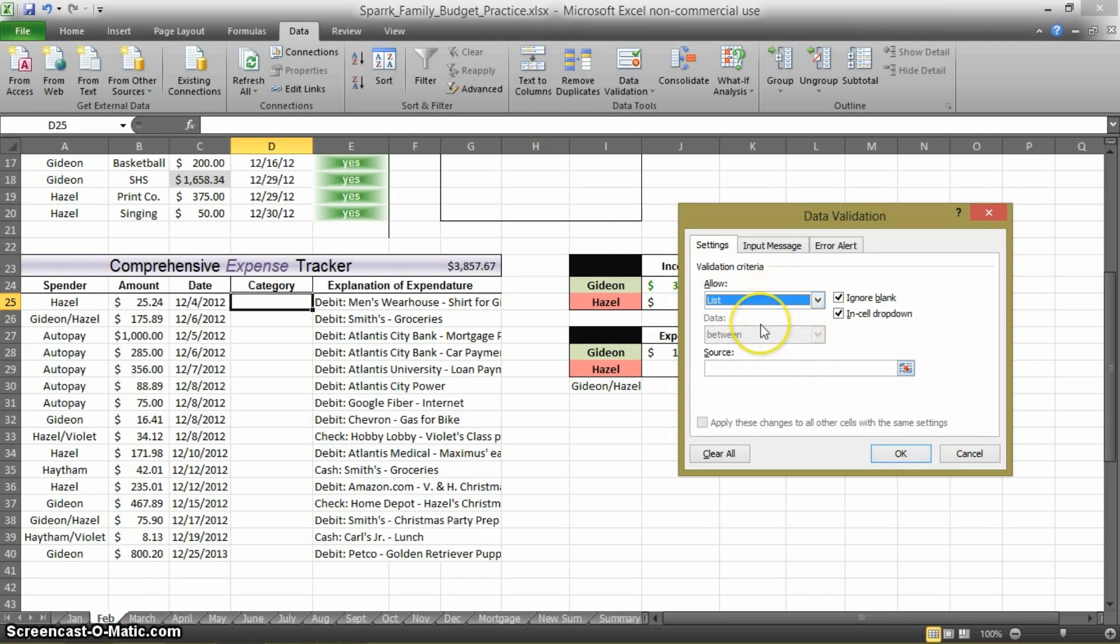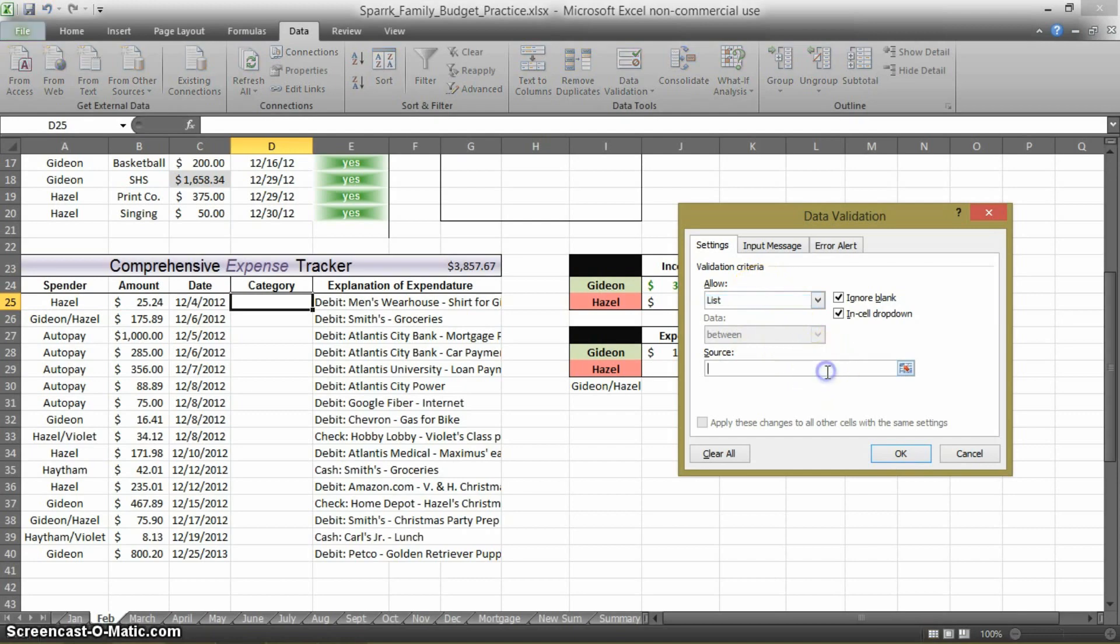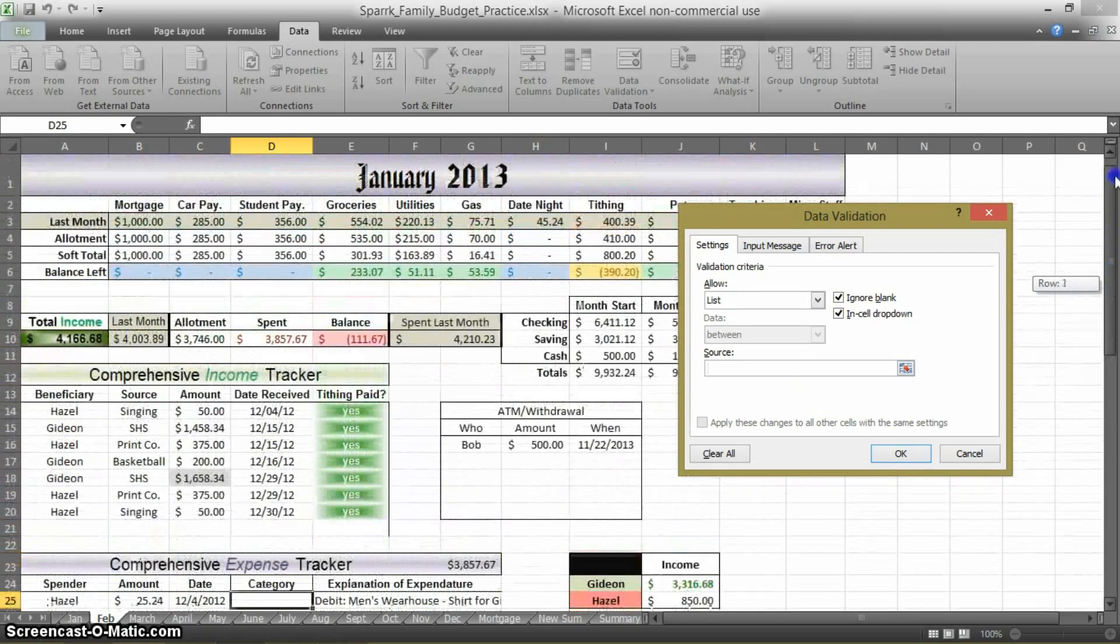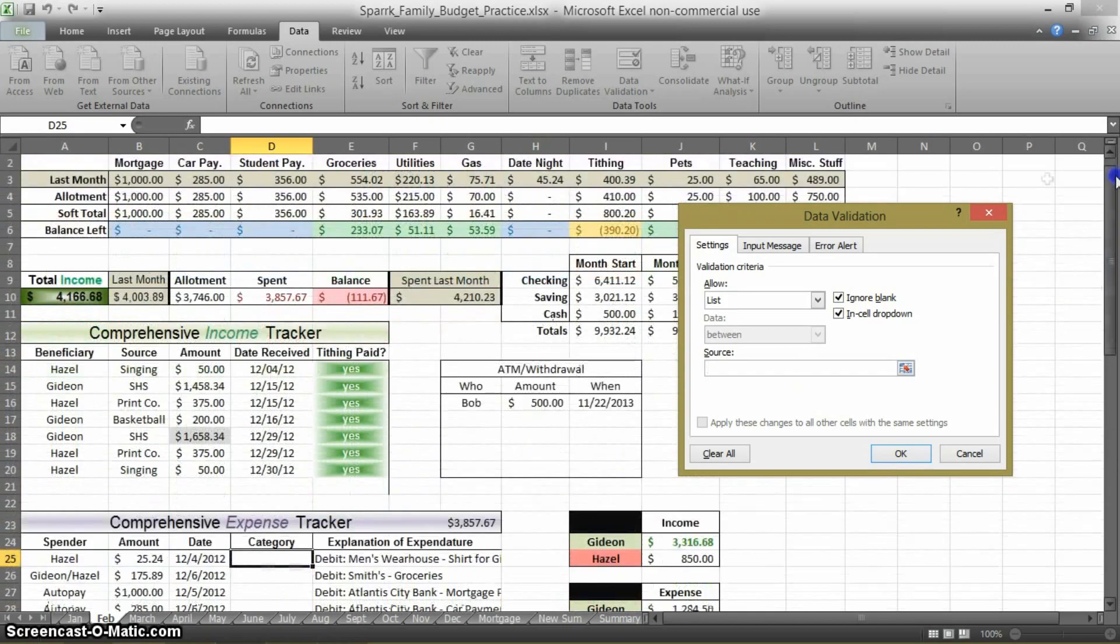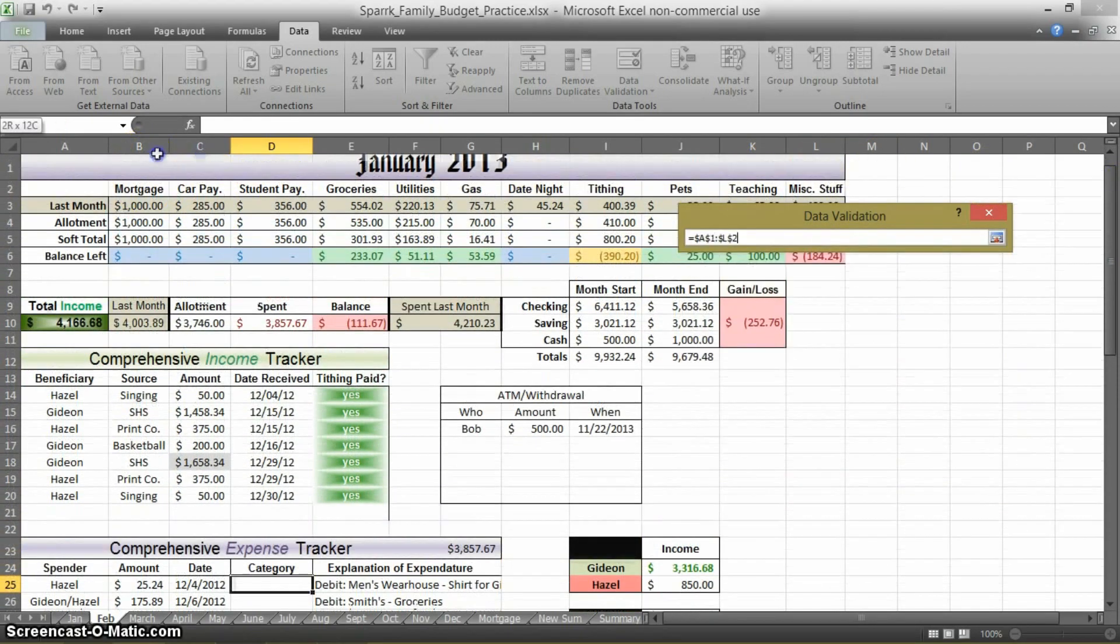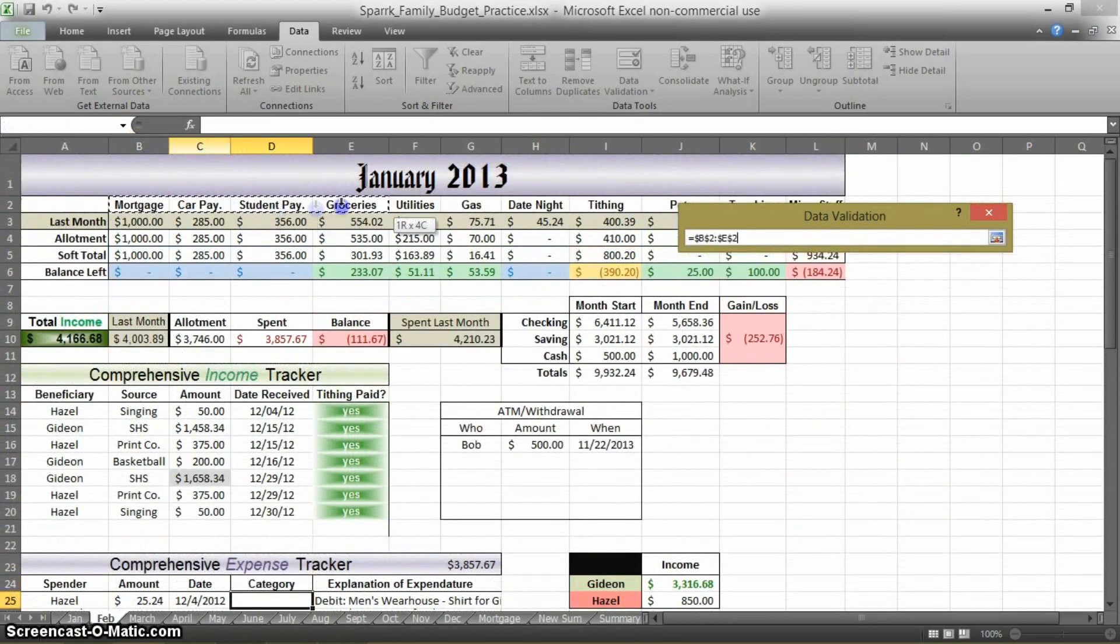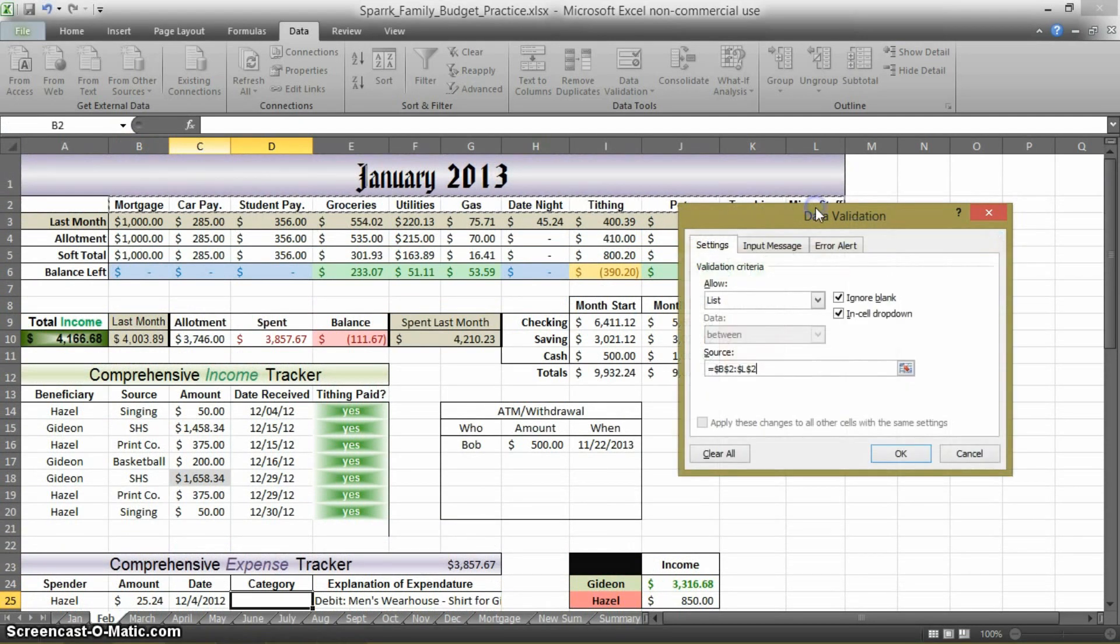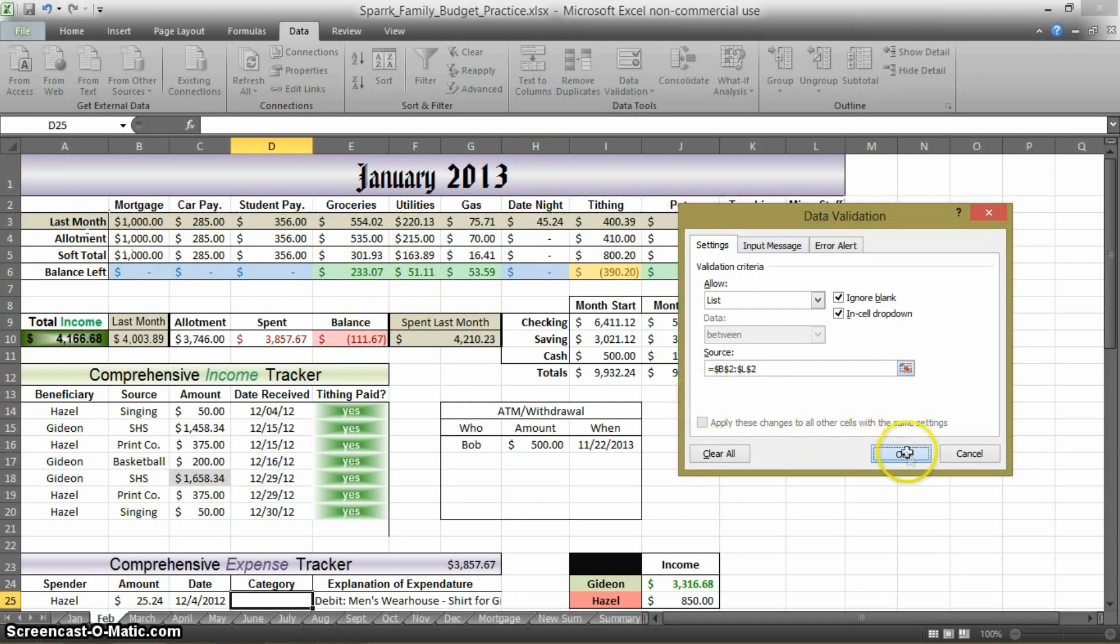So now you've told it that you're going to populate this cell with a list. And now it's asking, well, where am I going to get this list? What is the list? Click in that cell, and then you're going to highlight all of your categories. Just click and drag all of the categories that you have at the top. And then press OK.